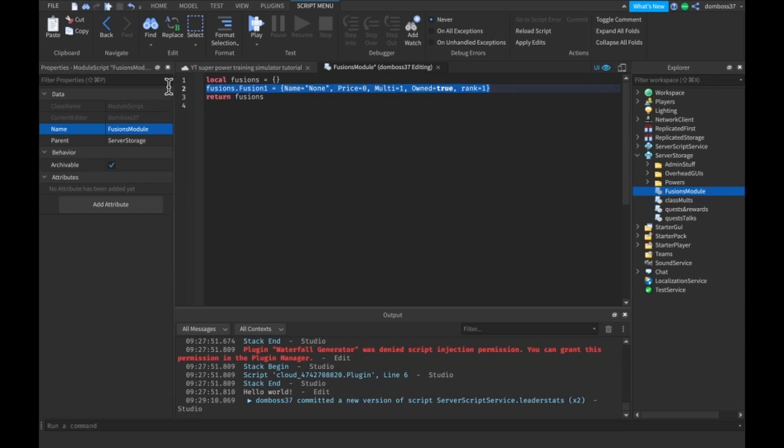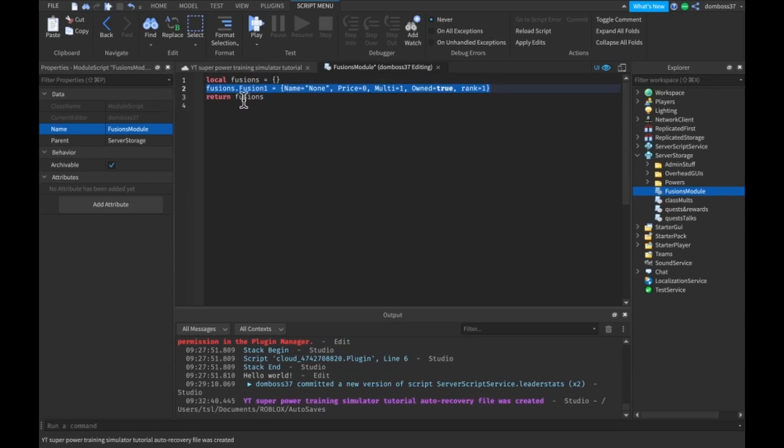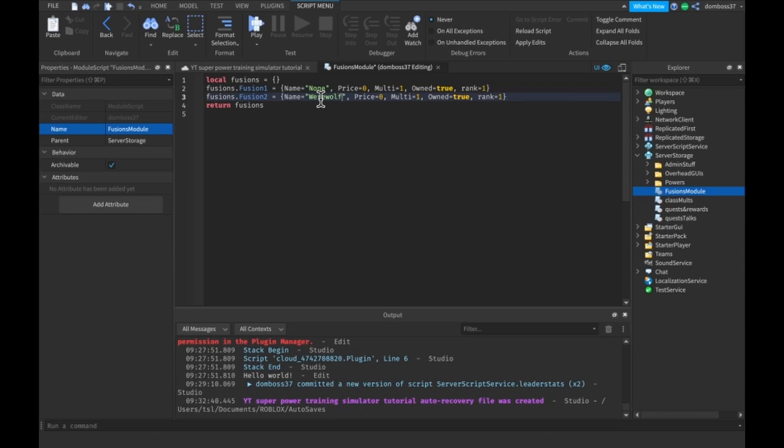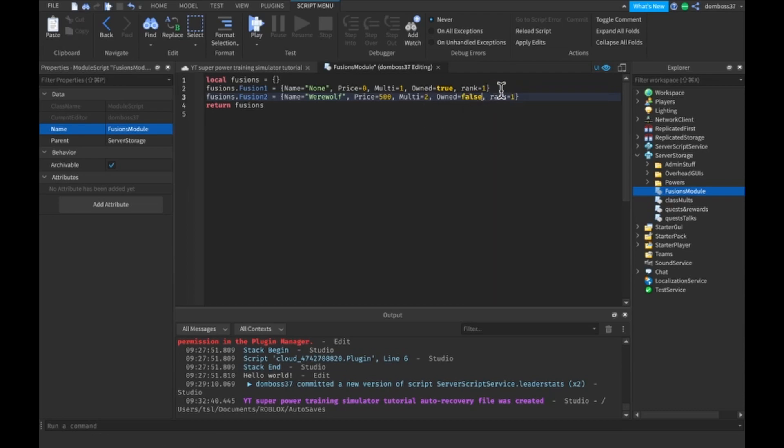For every fusion we add we're just going to copy this and paste it, change this to the next number. So fusion two, change the name so your next fusion is a werewolf, the price will be five hundred, the multi will be two, own will be false and rank will be two.